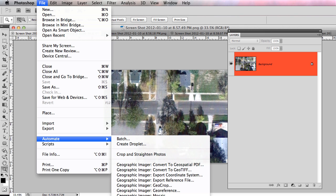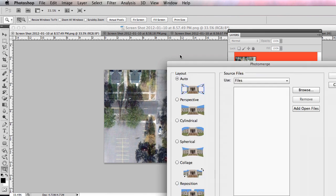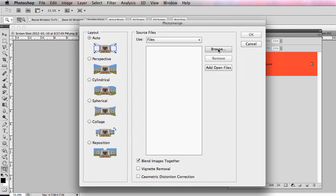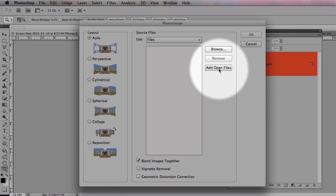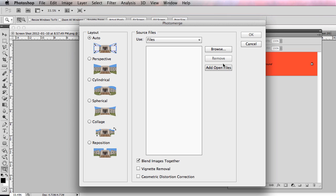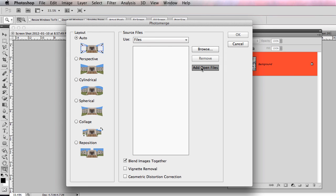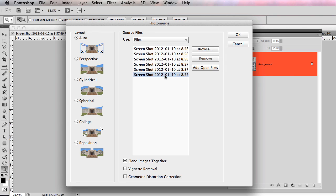At the bottom of the Automate window you should see something called Photo Merge — click on that and it opens up this page. You can either load these files, or add open files — either way works. Make sure you've only got the open files you want to work with. There are my images. You've got different options — for a bunch of photos from a site you'd probably do perspective or spherical. The two I pretty much always use are Auto and just Reposition. Because I know these are just repositioned, I'll click on that. Leave blend images together and hit OK.